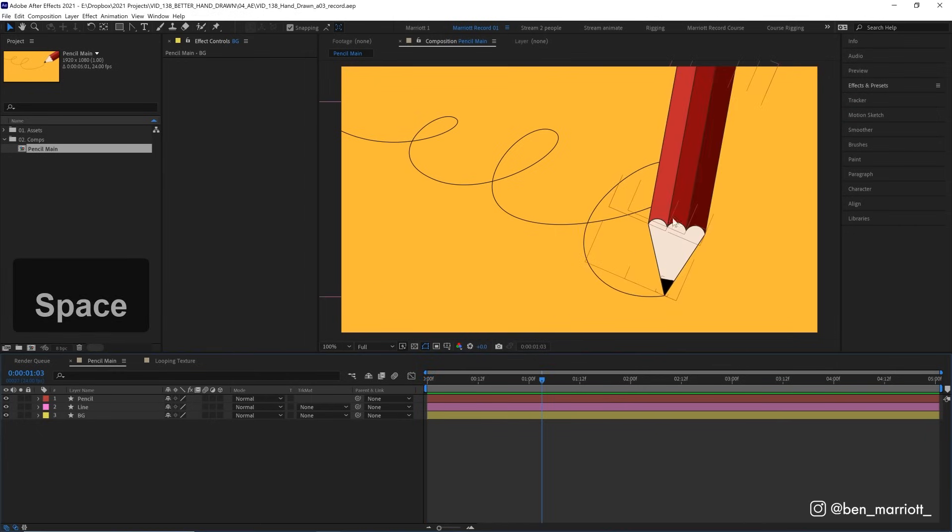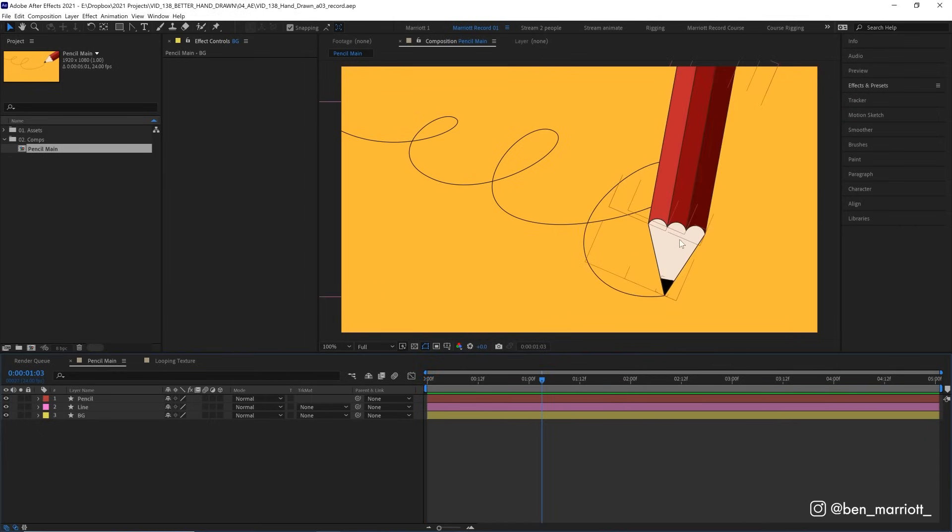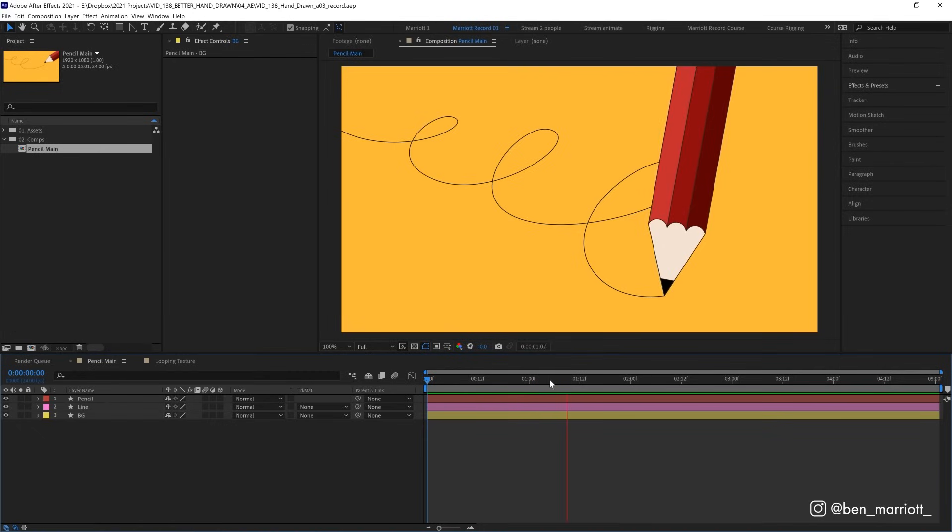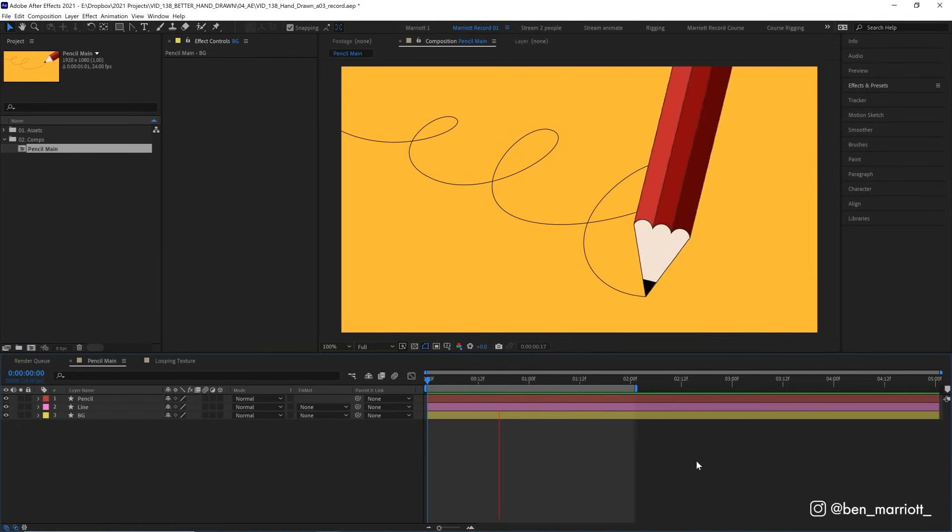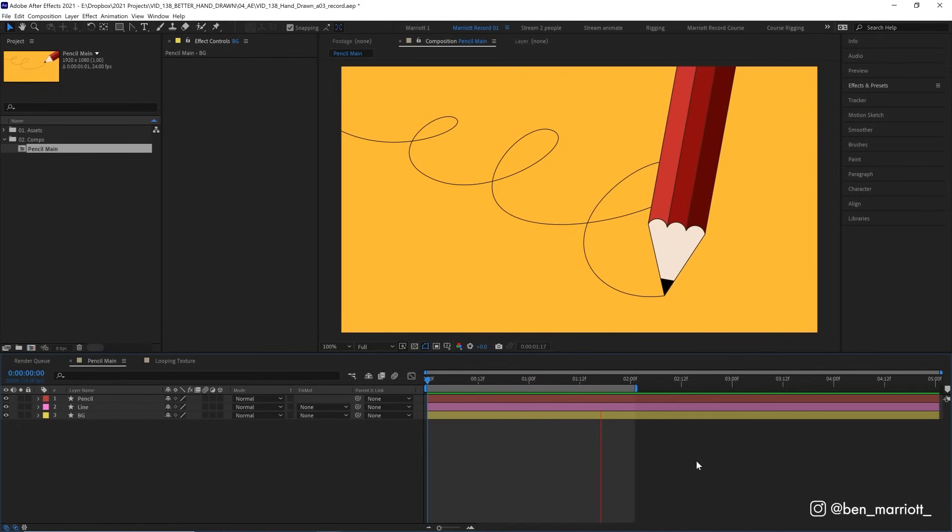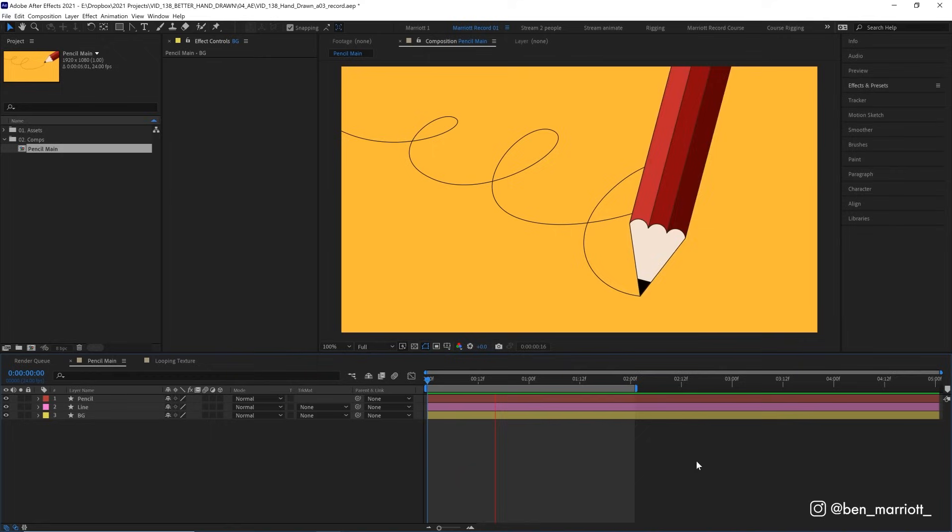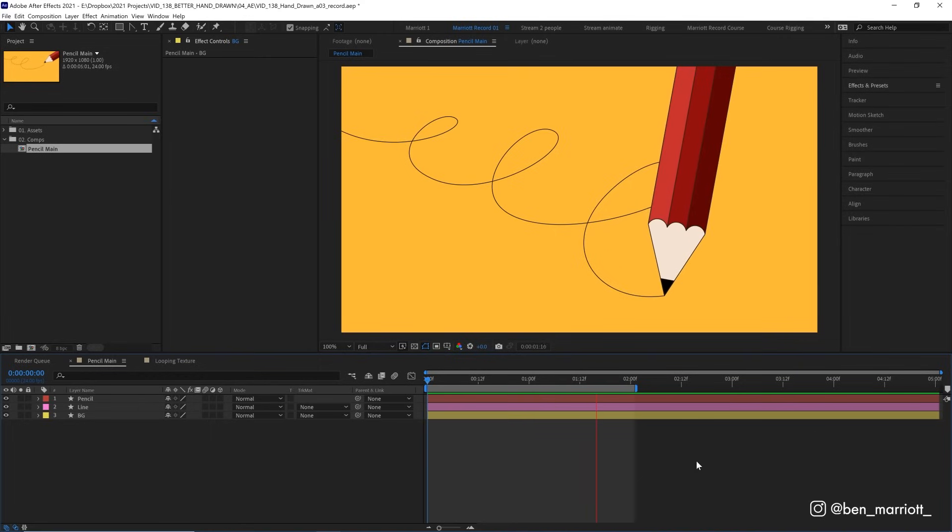this is all done with vector shape layers, but it looks too clean and too digital. Bleh, it makes me sick. We want to make it look more like it was traditionally animated frame by frame.